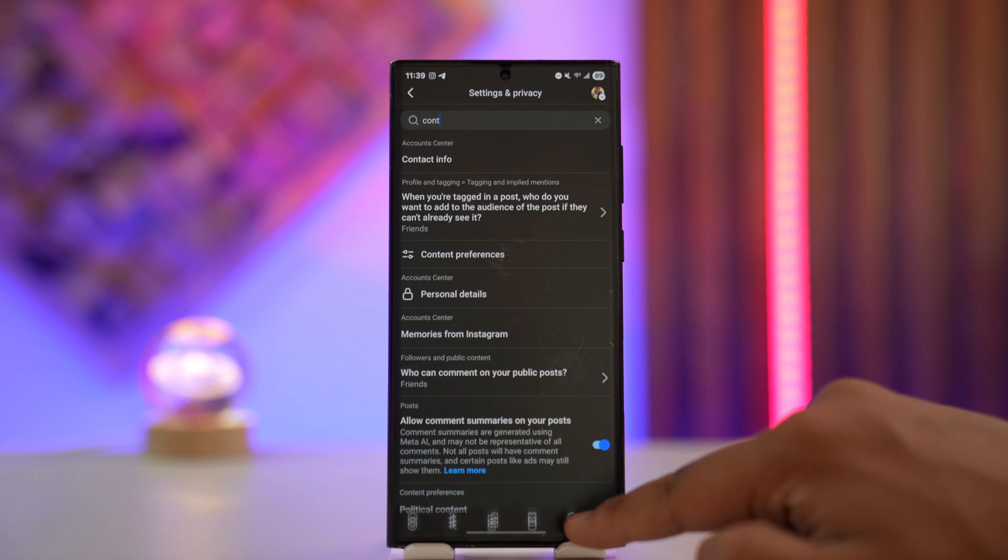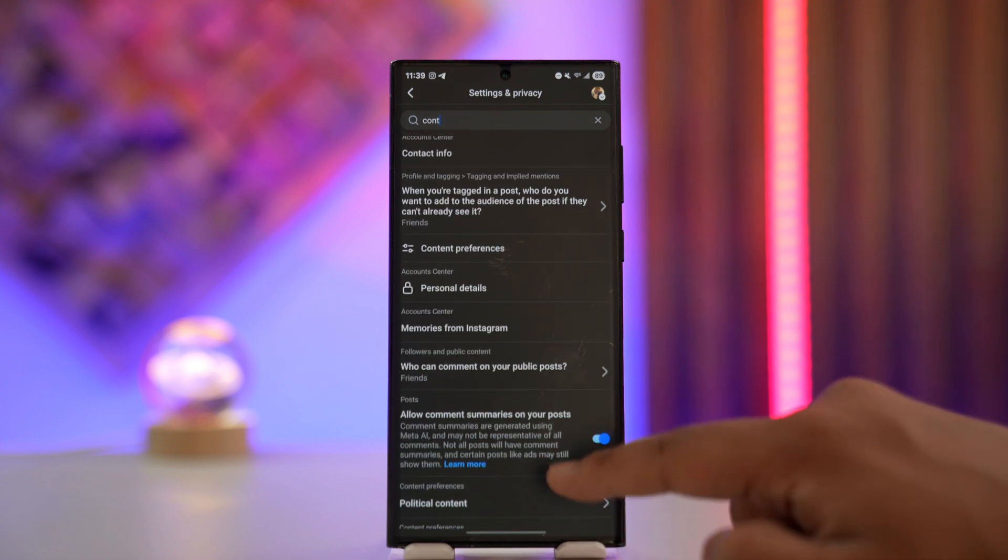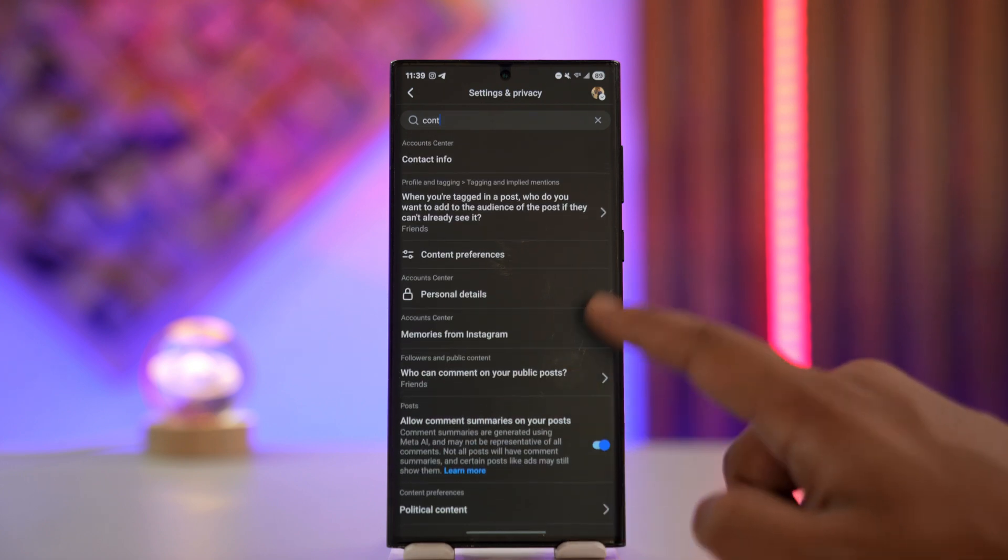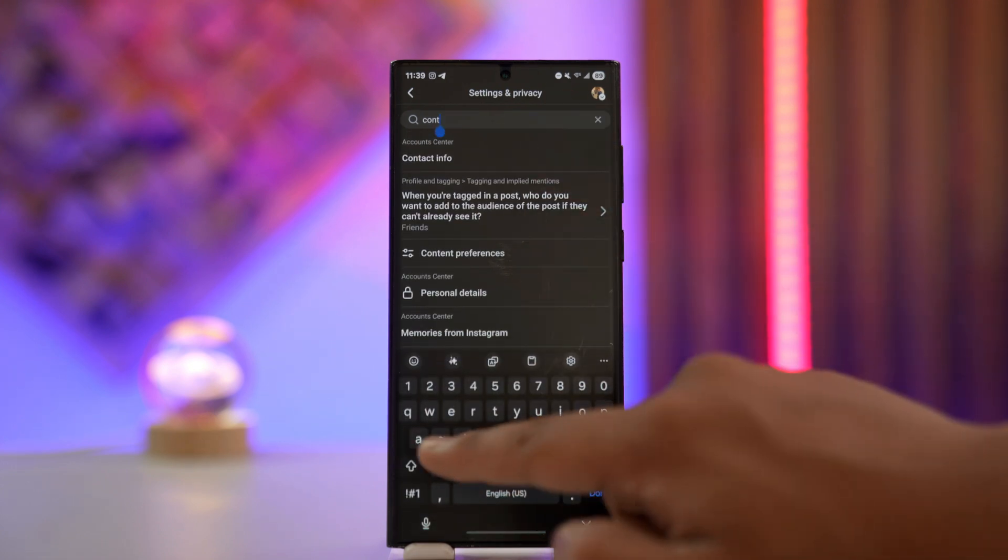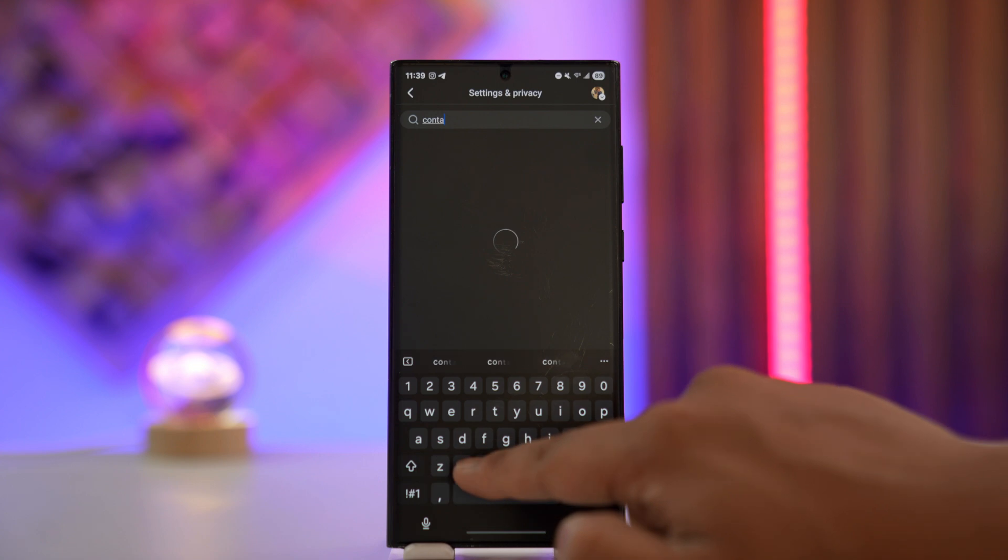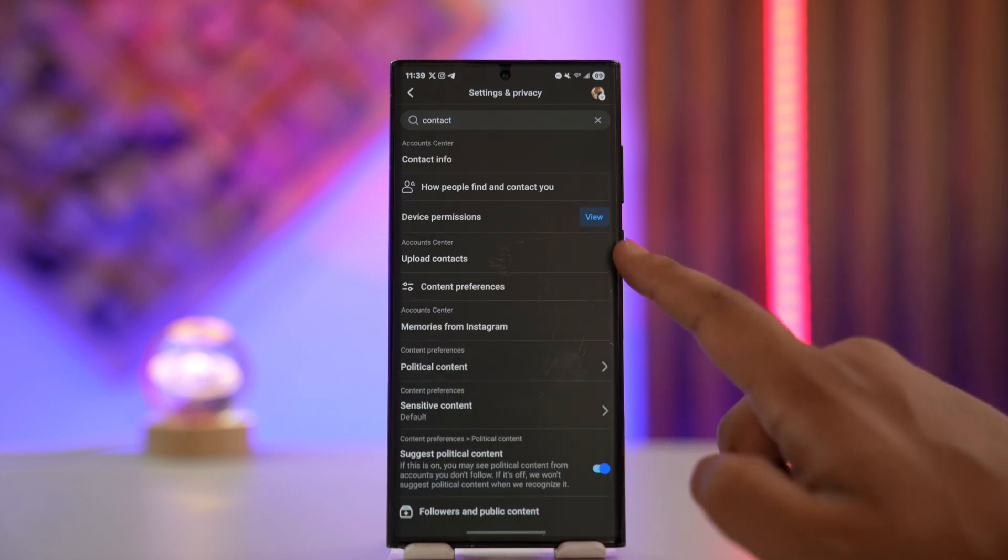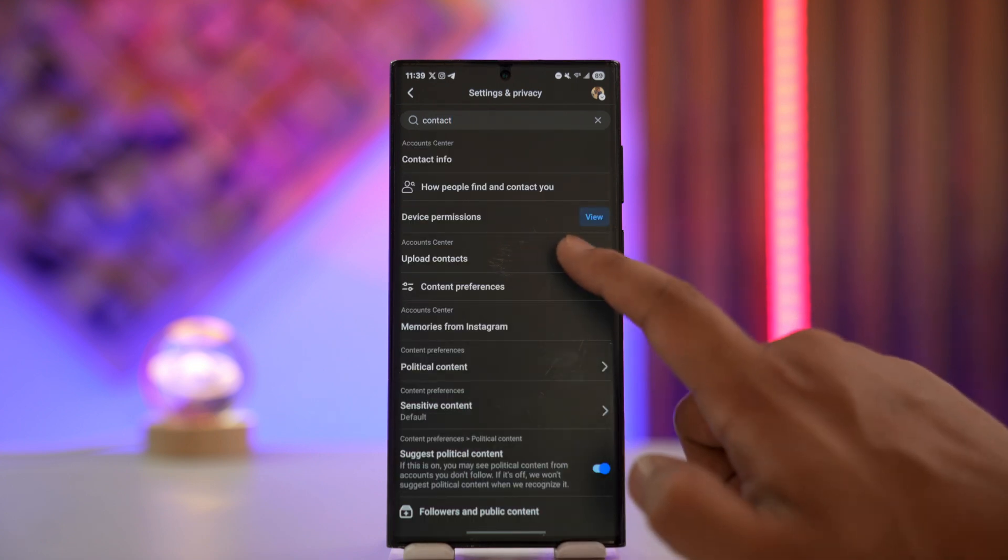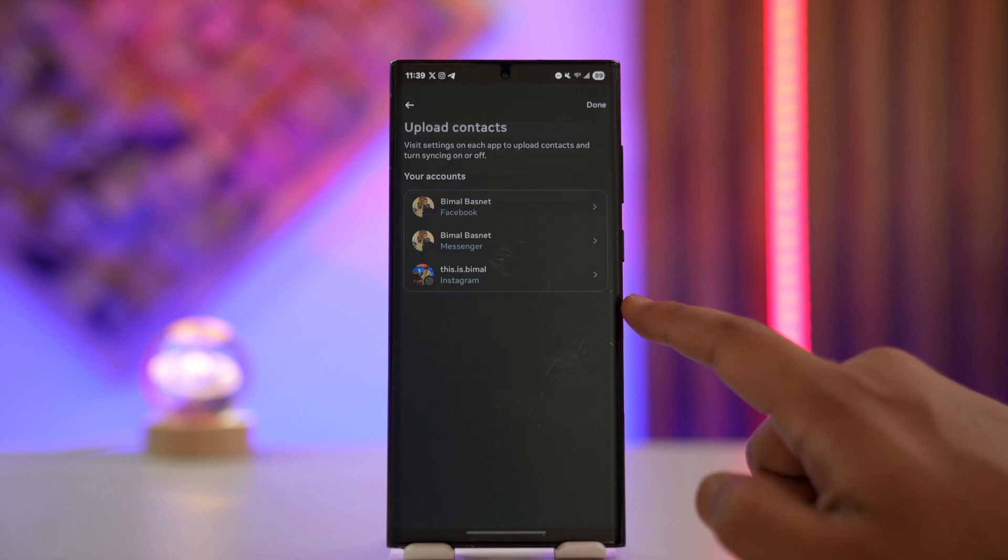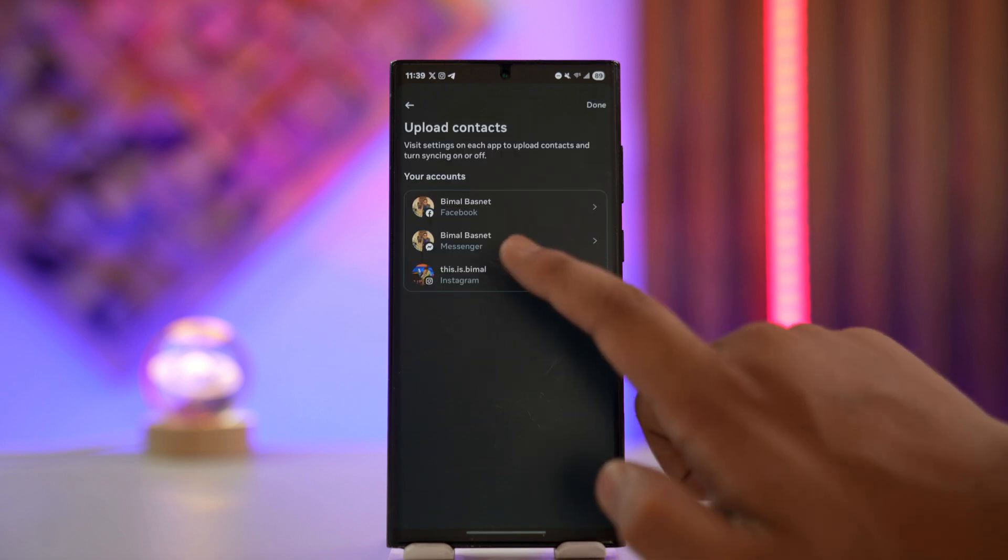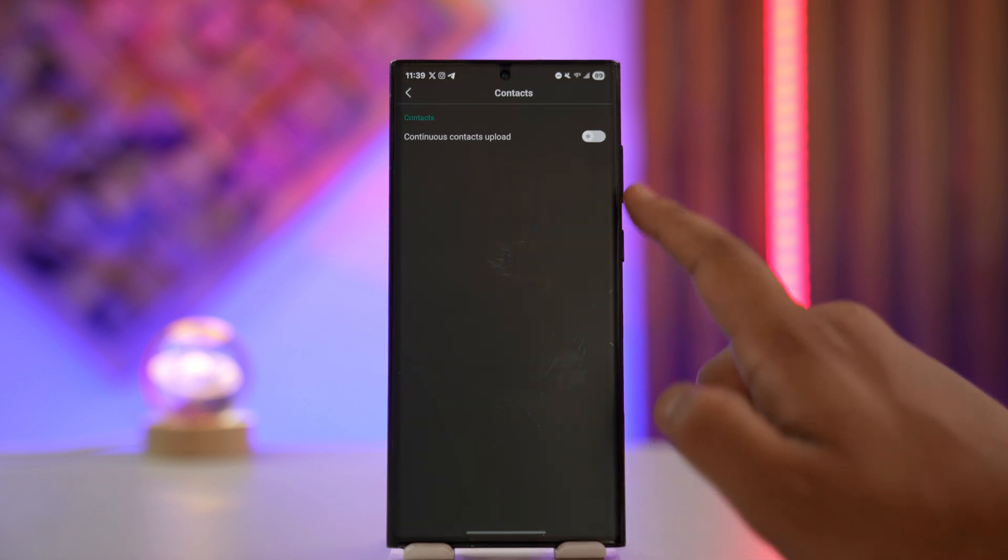When you type 'upload contacts', you'll find a couple of options. You can go to this option, and you can see on your account center an option called 'upload contacts'. You can go over there and select your Facebook account from the list.